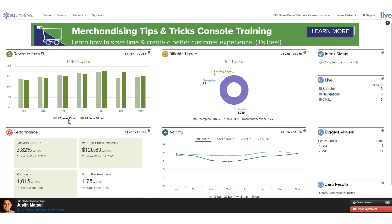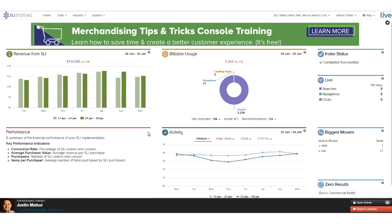Underneath that, using the same date metrics, is our performance graph. We've got conversion rate week-on-week, the average purchaser value, the total purchases, and items per purchaser. This is information directly from any SLI-implemented products. If you hover over the little question mark, you get a key with a little bit of information about what you're looking at.